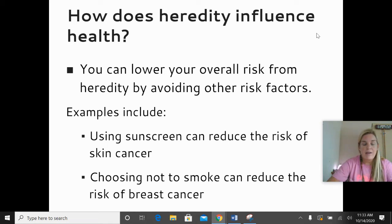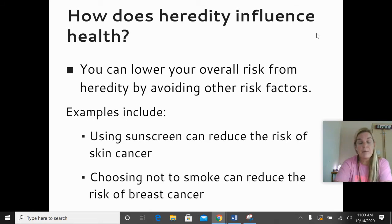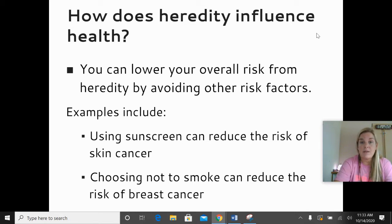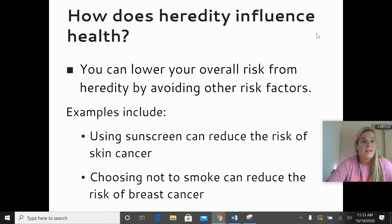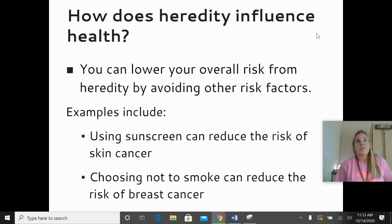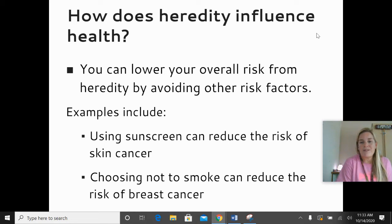For example, if I have a skin color that is more likely to get burned and results in skin cancer, I can make sure that I wear sunscreen, wear long sleeves, and avoid the sun during those peak hours. When it comes to breast cancer, I can make sure that I don't smoke — because smoking increases my risk of breast cancer — and I can eat a healthy diet, exercise, maintain a healthy weight, and do all those other things that we know will help reduce our risk of cancer. So that's heredity.